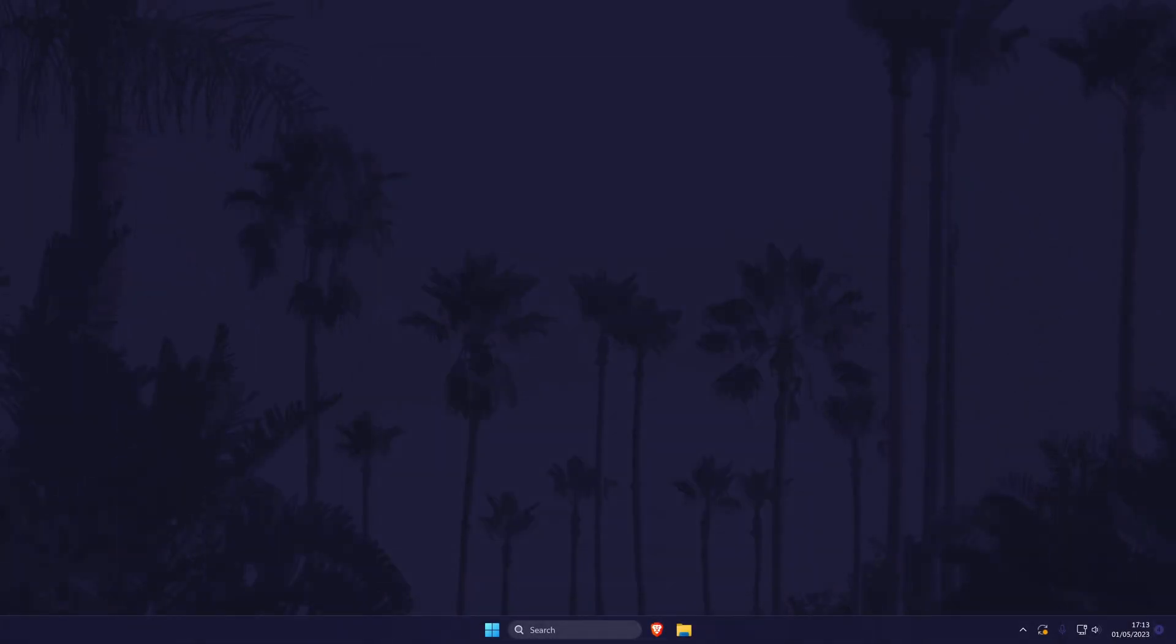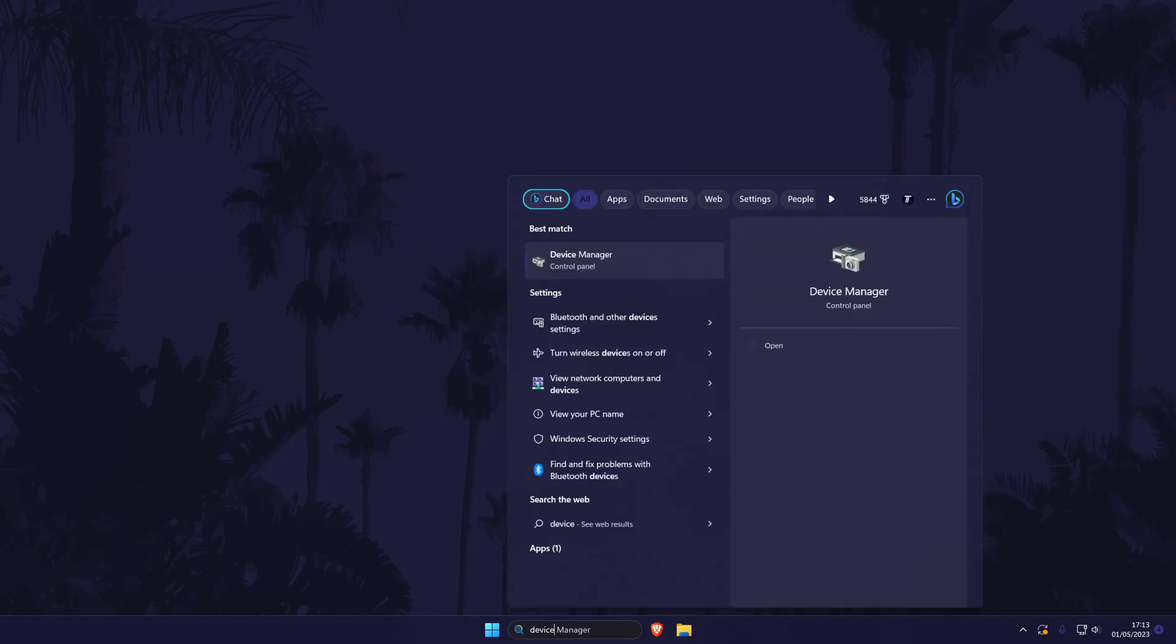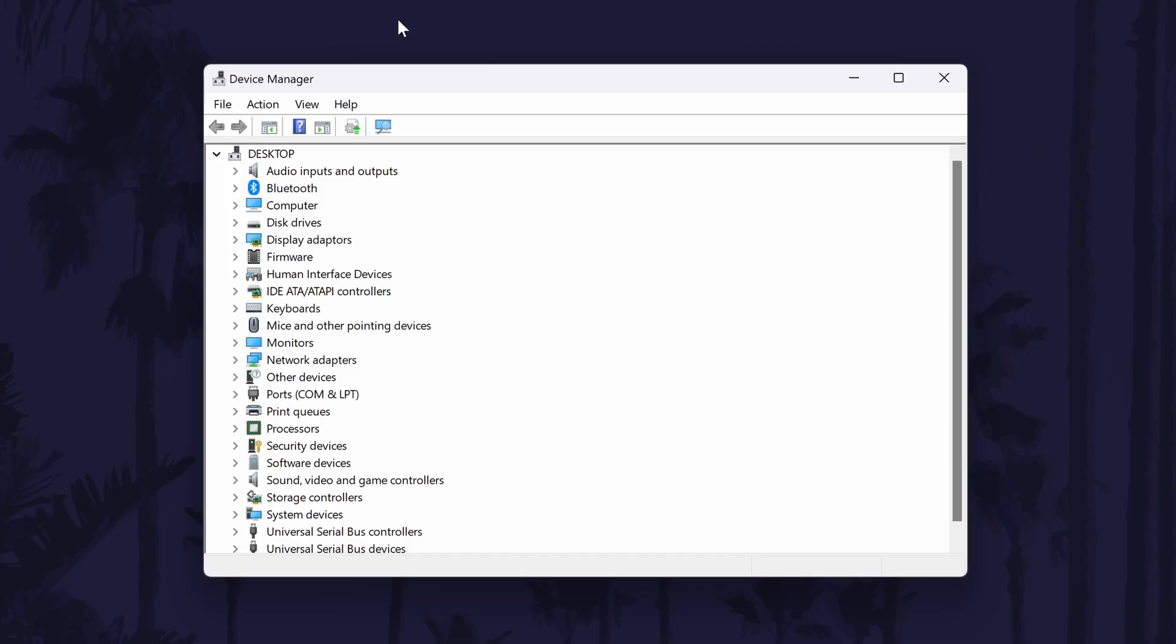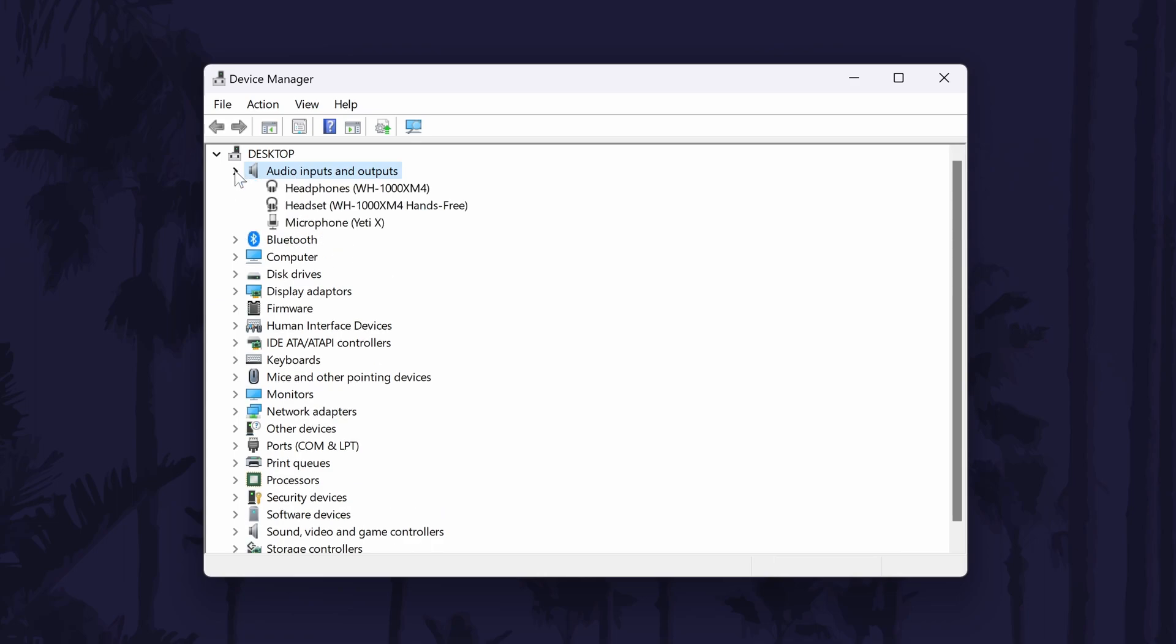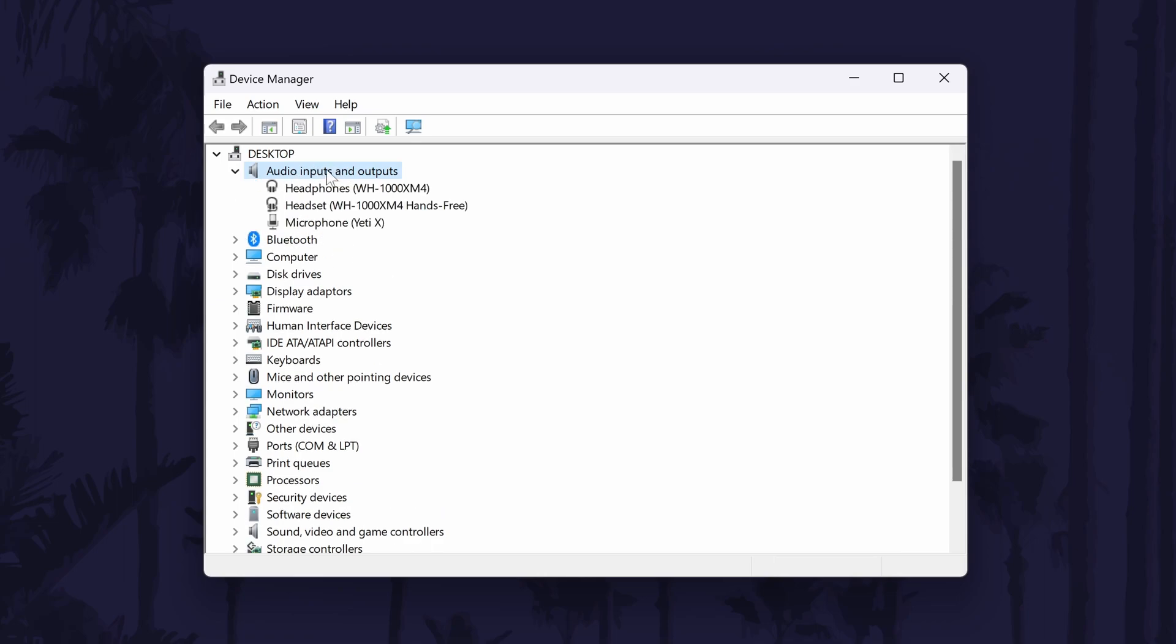Next, we'll try re-enabling the device, updating drivers, and then reinstalling the device. To do this, search for device manager in the search bar and open it. Within here, look for the section called audio inputs and outputs and expand it by double clicking on it. Now double click on your microphone if you see it.